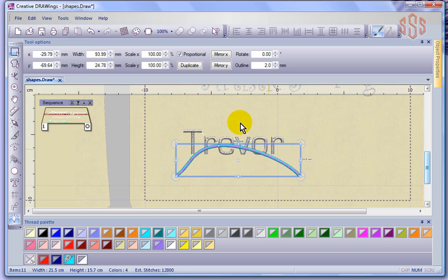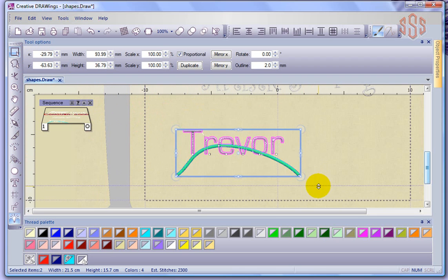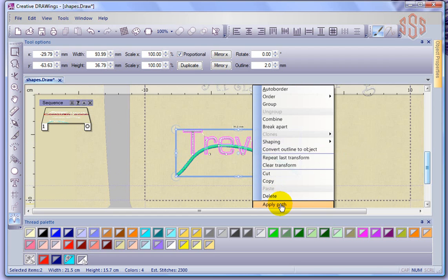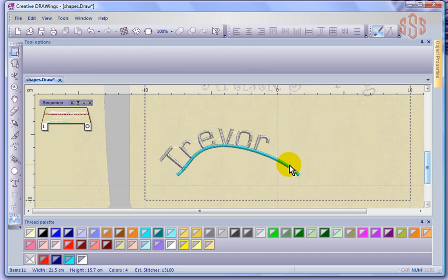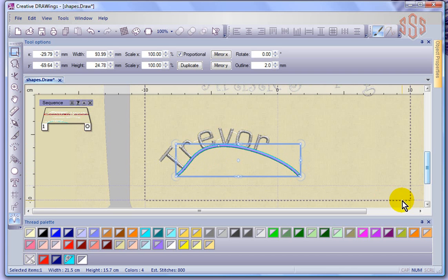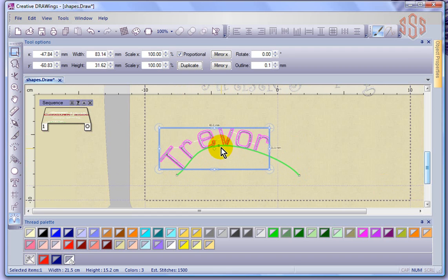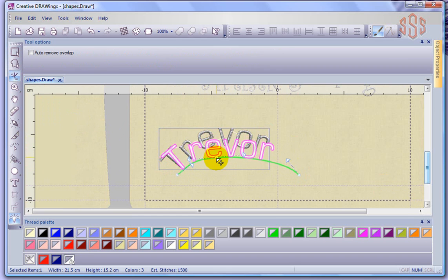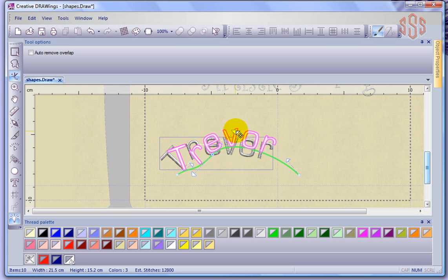I can select both objects at the same time by clicking and dragging a box around them — so I've selected the line and the lettering. Now if I right-click, we have an option called 'Apply Path.' The word Trevor becomes fit along that path. I can then click on that satin stitch line I made and delete it, and the lettering remains along the path. If I select the word Trevor, you can see the path is still there — and I could even edit that path to change its shape, just like editing any shape nodes.